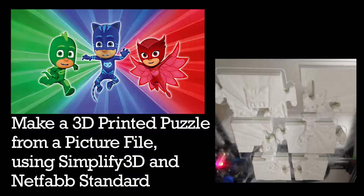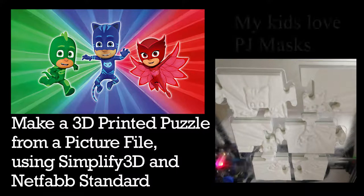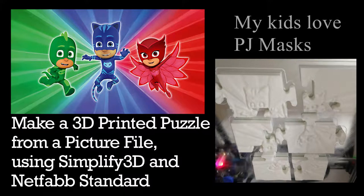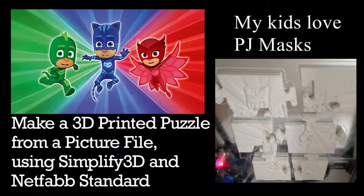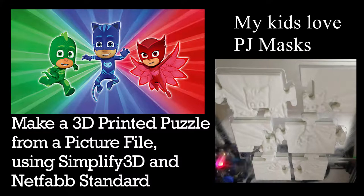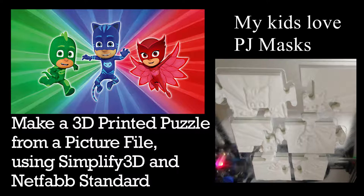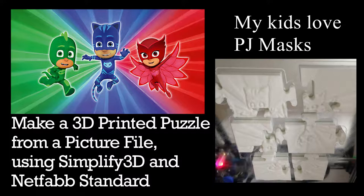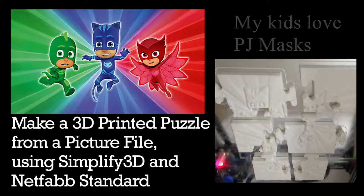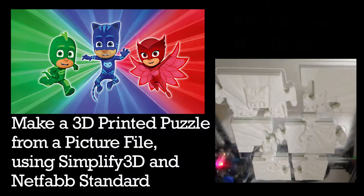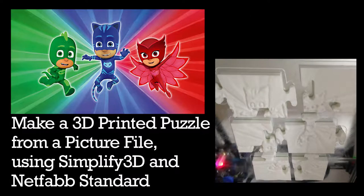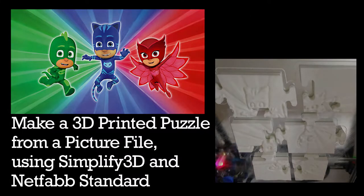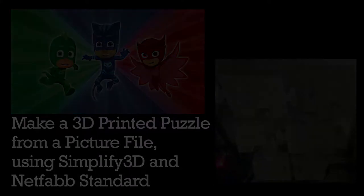Alternatively, we could use different software to generate the STL file originally. I'm using Simplify 3D just to show you how to do that, that's really easy. Any other option, you could use 3D Builder from Windows to generate it or you could do Lithophane from the 3DP Rocks Lithophane website. So any way you want to take your picture file and generate it into an STL file to get the first part done, but then after that we'll use NetFab to show you how to cut it into puzzle pieces.